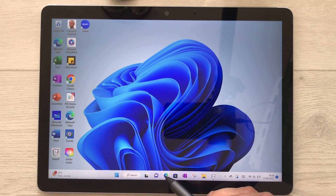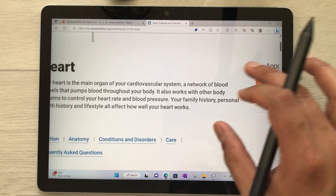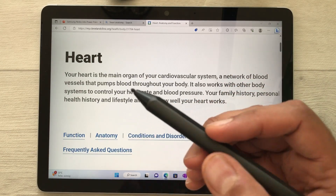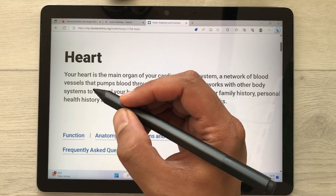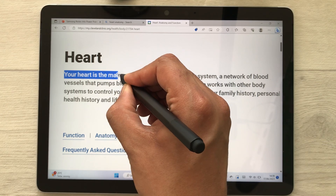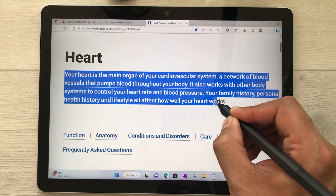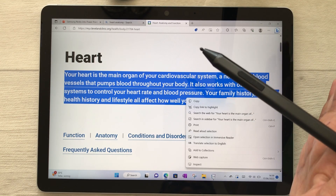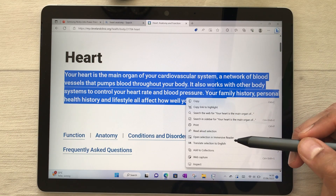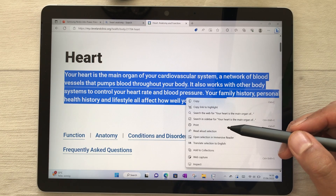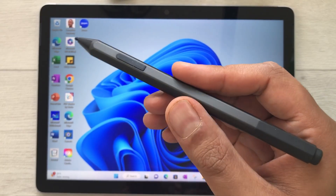The next feature is using your Surface Pen to highlight text on a website. Open Microsoft Edge and open a website with text. Press and hold the side button and start selecting the text — you can go down quickly to select more. Once you release the button, a window opens where you can copy the text, translate it, print it, do a web capture, add to collections, and more.